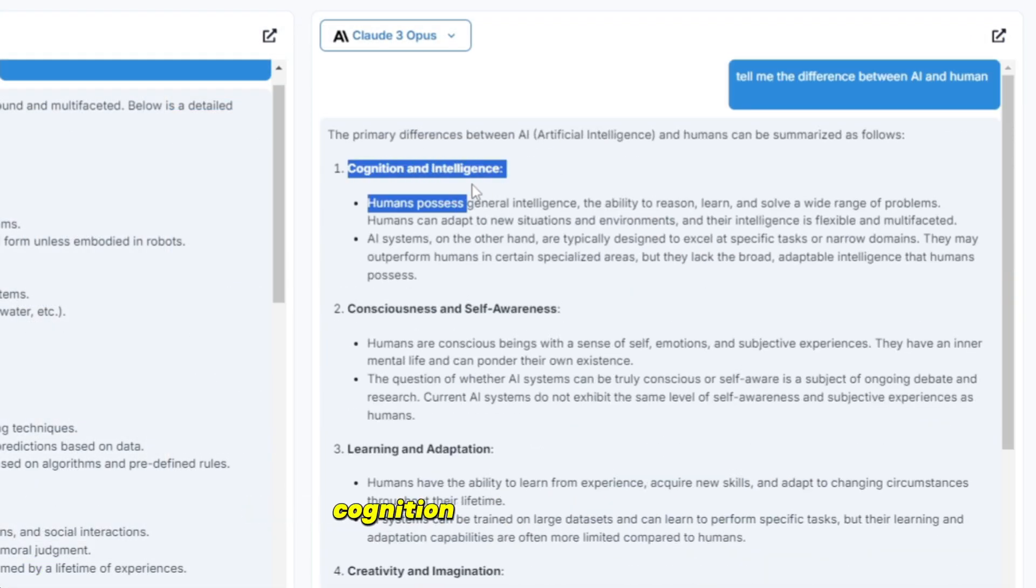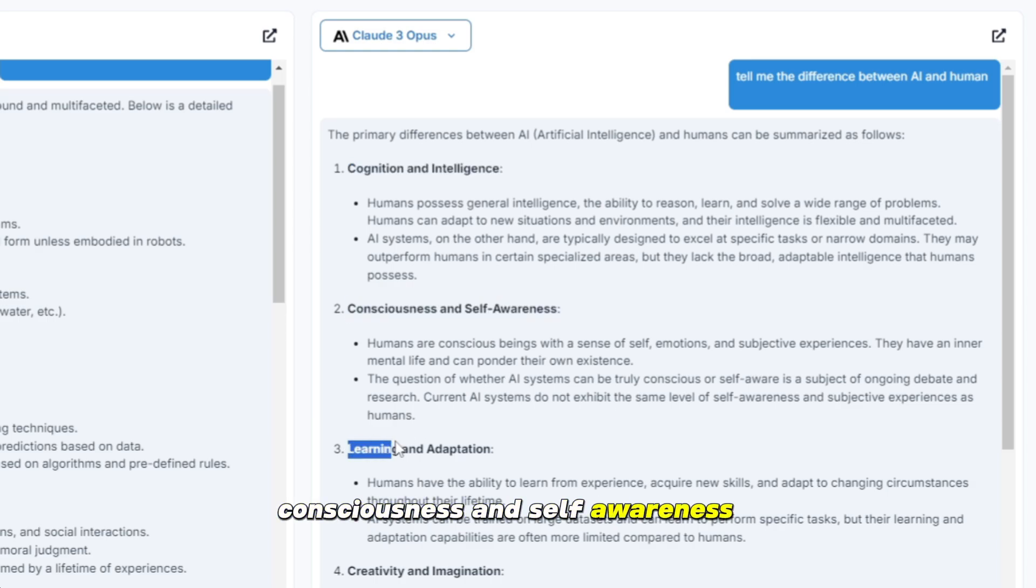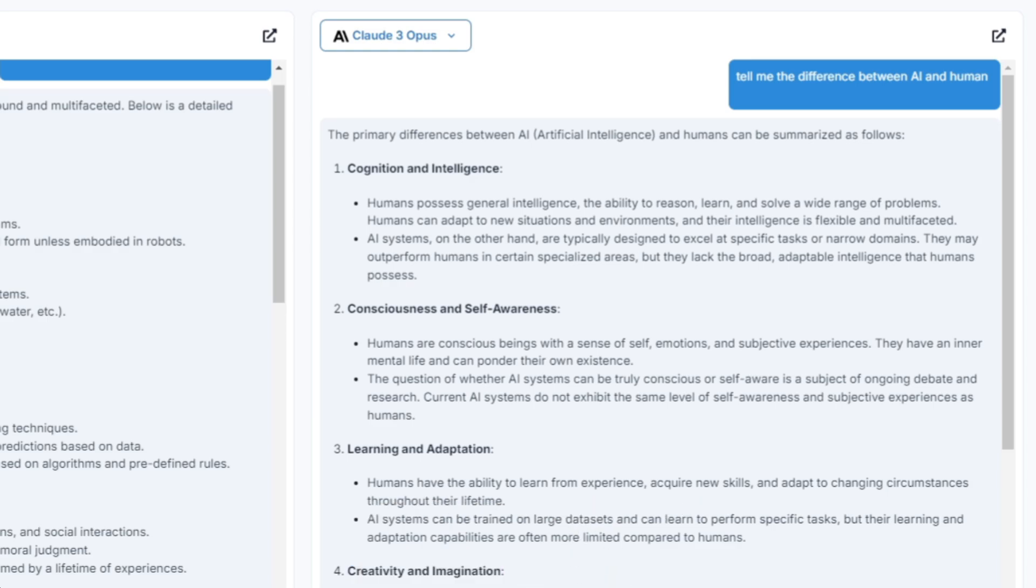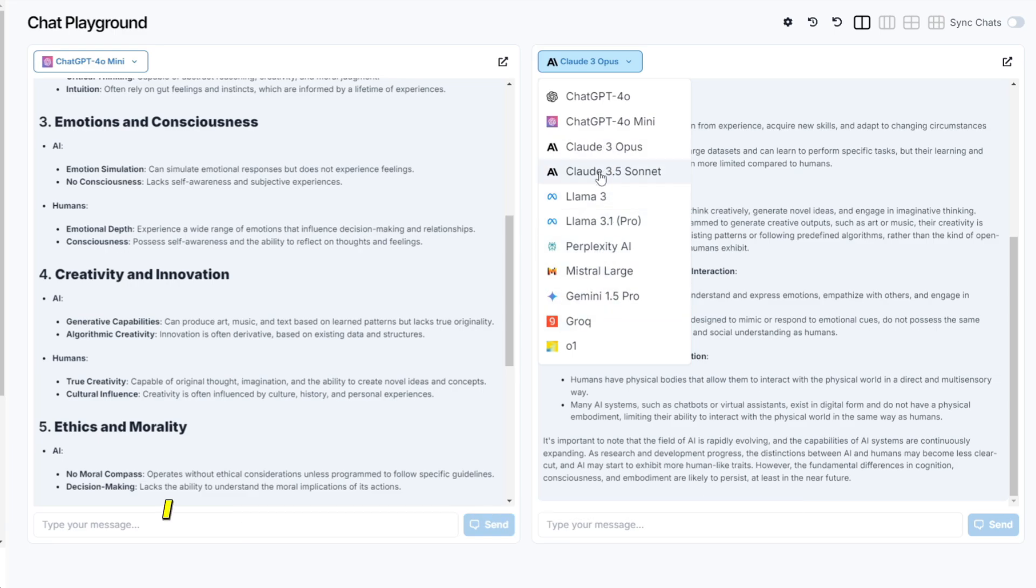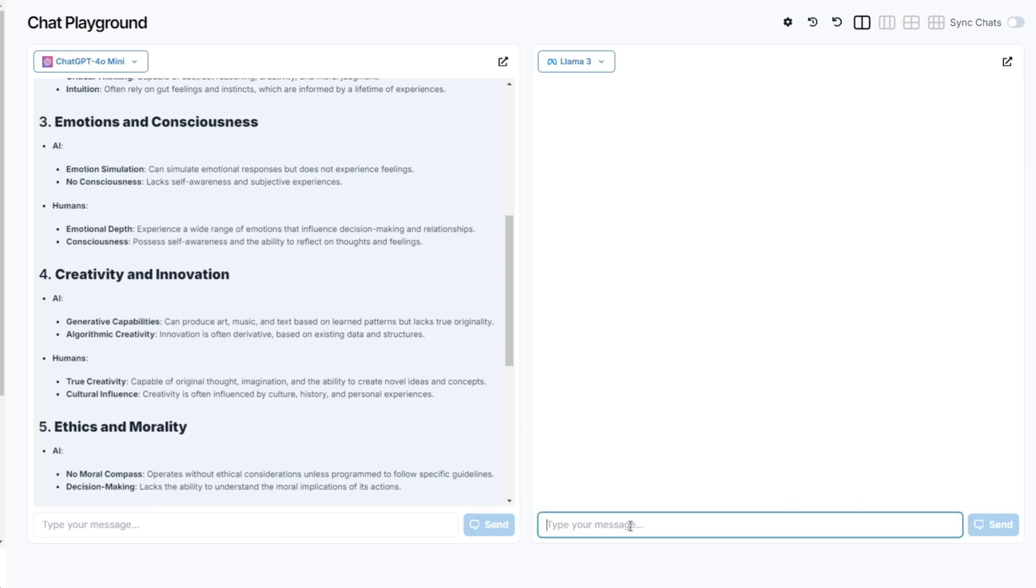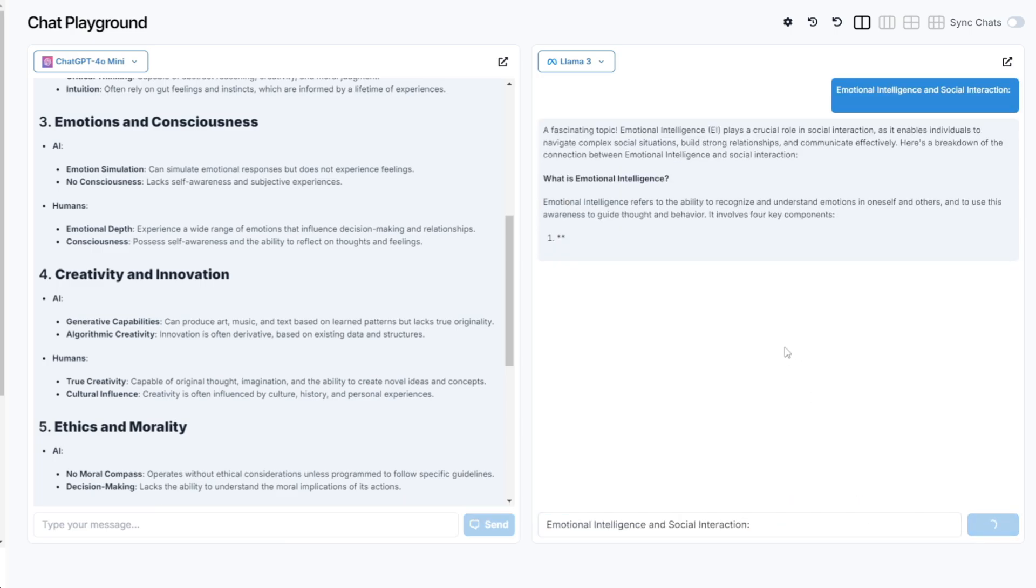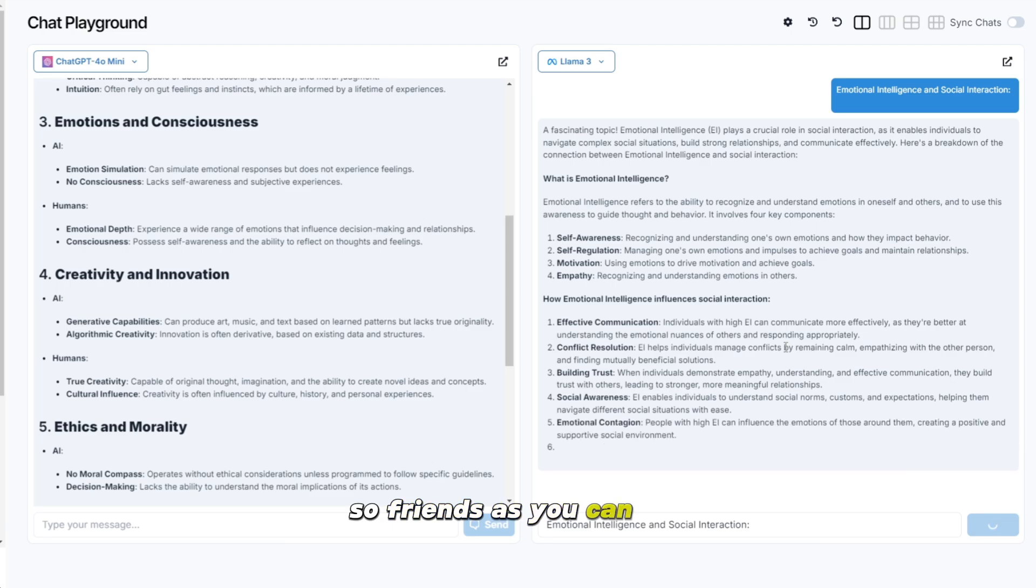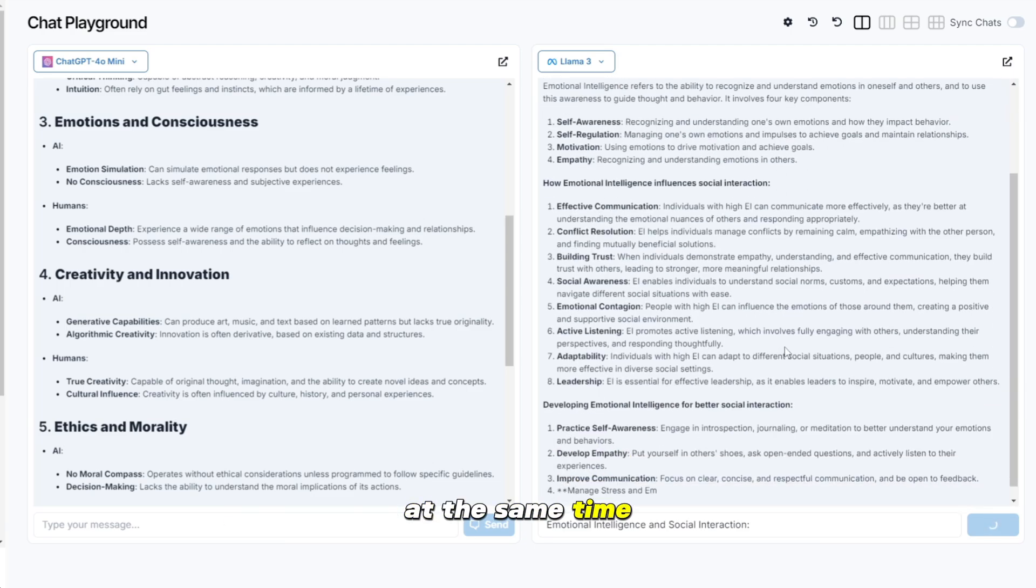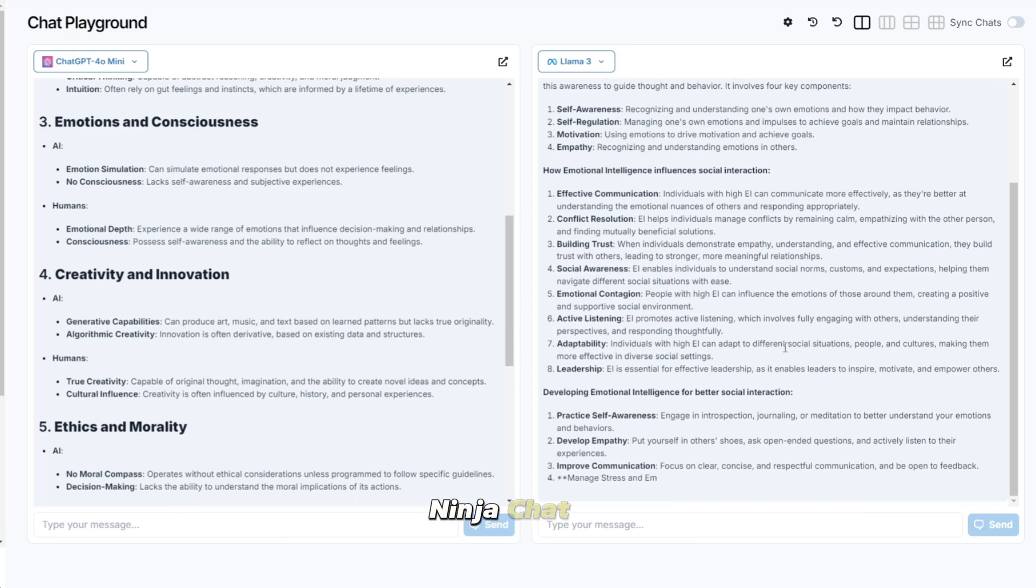But here's what Claude 3 Opus tells us. One, cognition and intelligence. Two, consciousness and self-awareness. Three, creativity and imagination. Four, emotional intelligence and social interaction. Here you can also use another AI chatbot. I will select the Llama 3 and ask my question from it. So friends, as you can see, you can use all the chatbots on one screen at the same time. That is why this is an advanced all-in-one platform NinjaChat AI.